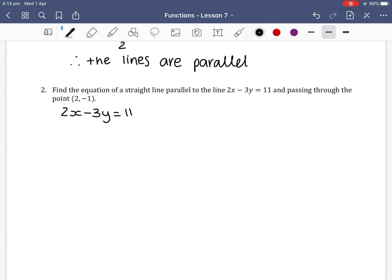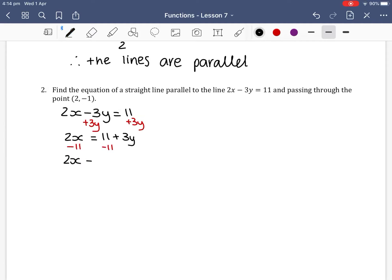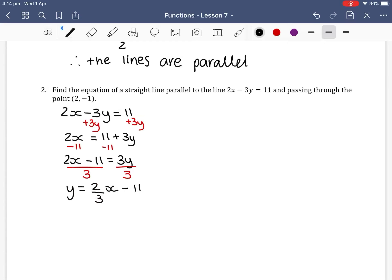We have 2x minus 3y equals 11. We want this in the form y equals mx plus c to find our gradient. Adding 3y to both sides gives 2x equals 11 plus 3y, then rearranging gives 2x minus 11 equals 3y. Dividing both sides by 3 gives y equals 2/3 x minus 11/3. Therefore m1 equals 2/3.